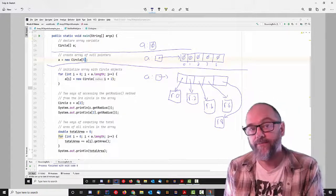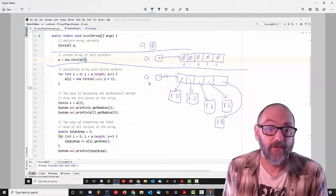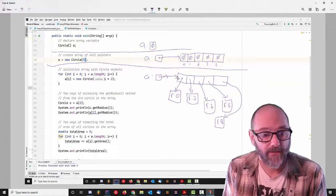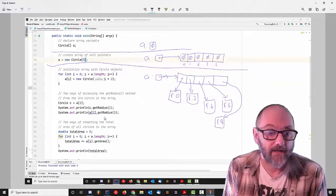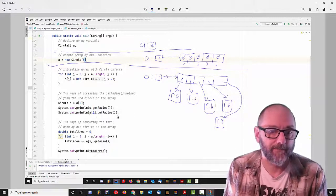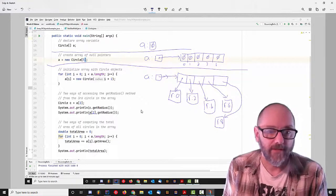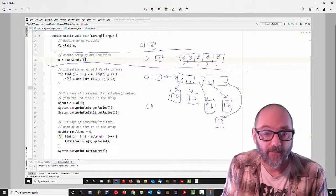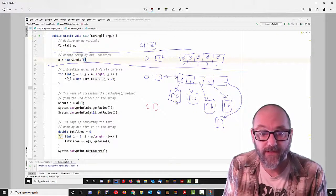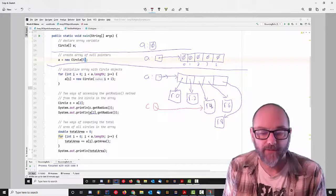That's what an array of objects looks like in memory. When you access a circle object, you say go to A — dereference A, which means go to the array, go to element 2, and then the dot after the element dereferences that and says go to this object and call its getRadius method. I can also create a new circle variable called C and assign to it A[2], which copies the reference. C is now an alias to that element, so C.getRadius will return 4 and A[2].getRadius will return 4 as well.